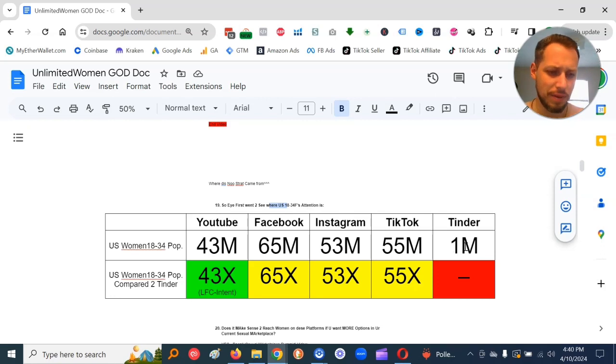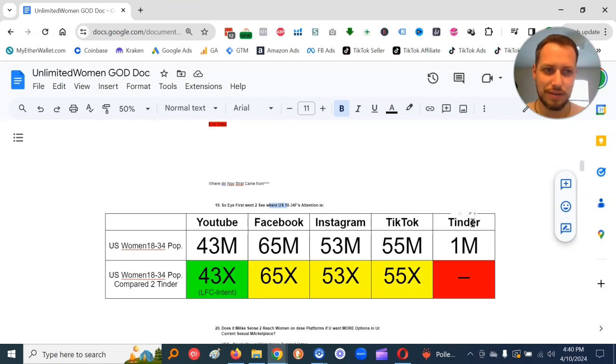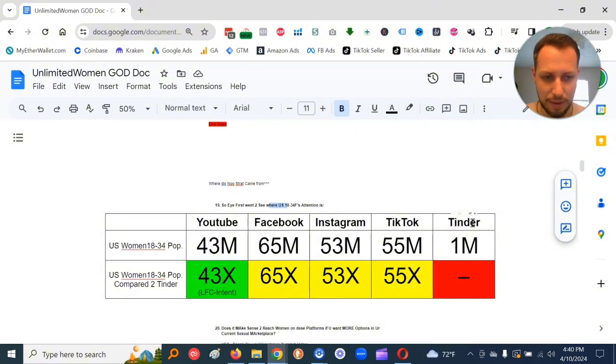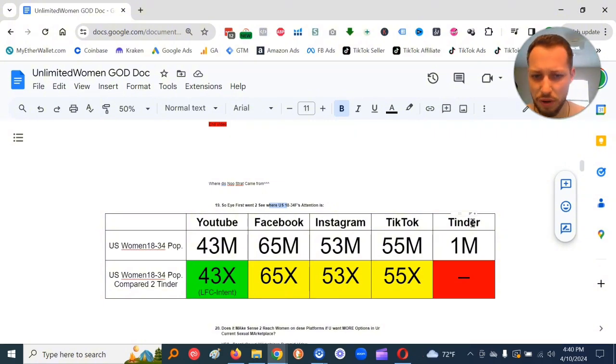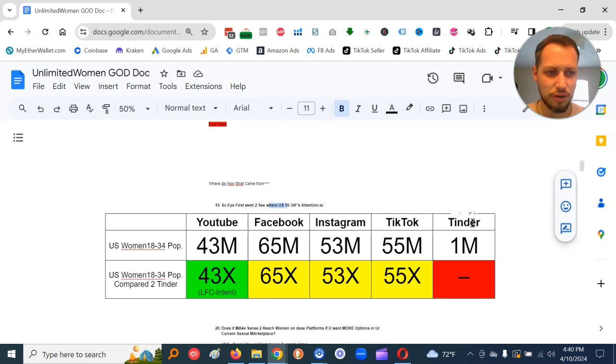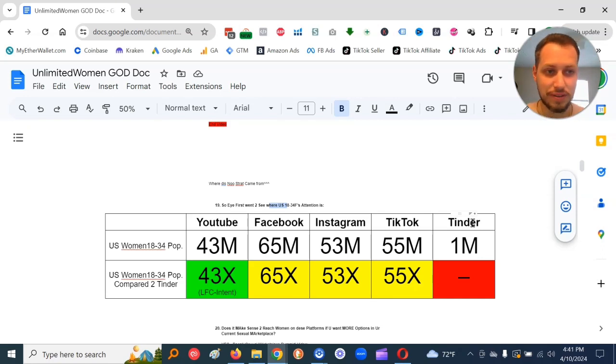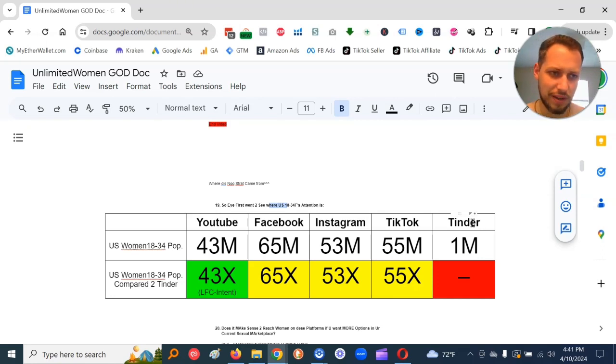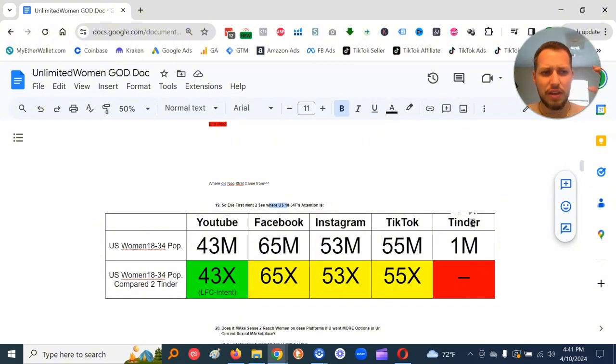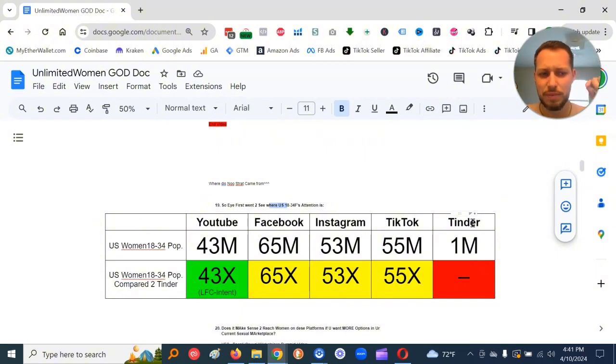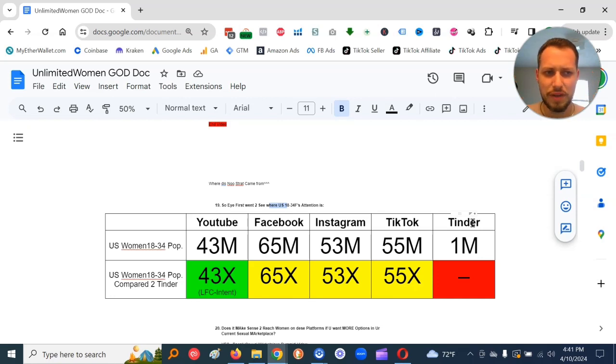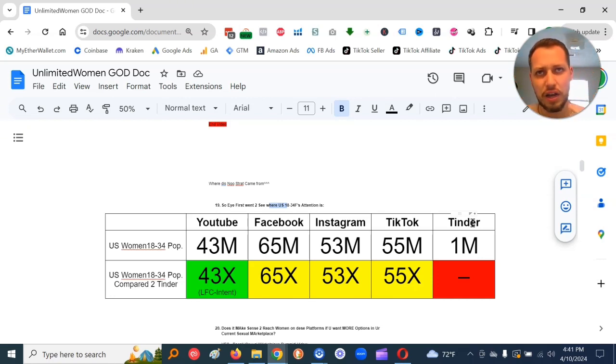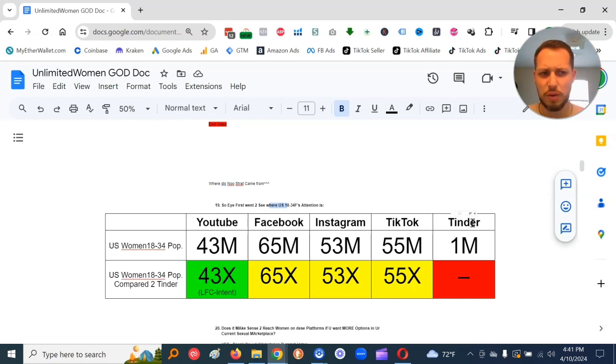So basically, I first went to see where U.S. women, 18 to 34 year old females, attention is. And to my surprise, the biggest dating app in the U.S. is Tinder. And so we can just say Tinder is like approximately all the dating apps in the U.S. There's only like one million 18 to 34 year old women on Tinder or basically on any dating app in the U.S.